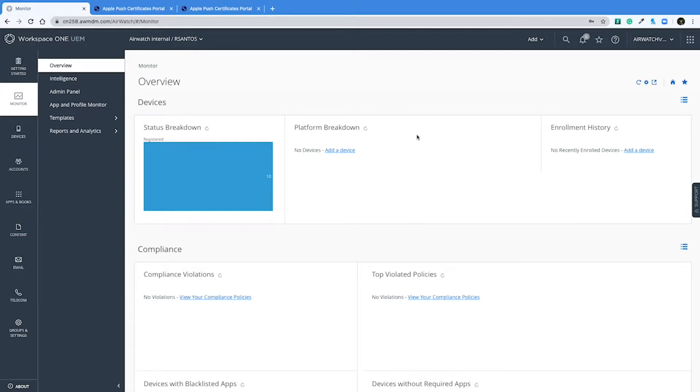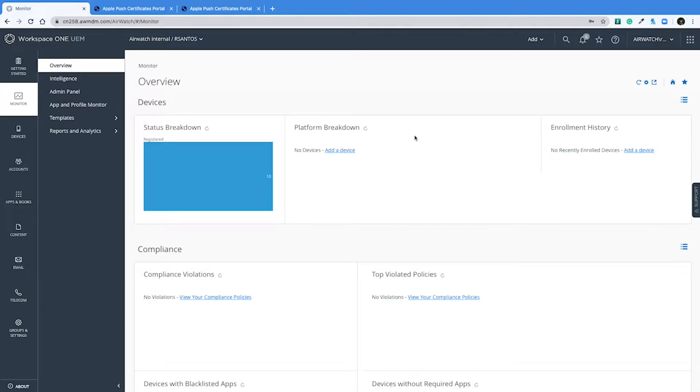Hey everyone, my name is Rafael Santos with the Workspace ONE support team and today I will be showing you how to renew your APNS certificate for iOS devices. So the first thing we're going to do is log into your Workspace ONE console and head on over to the iOS configurations.